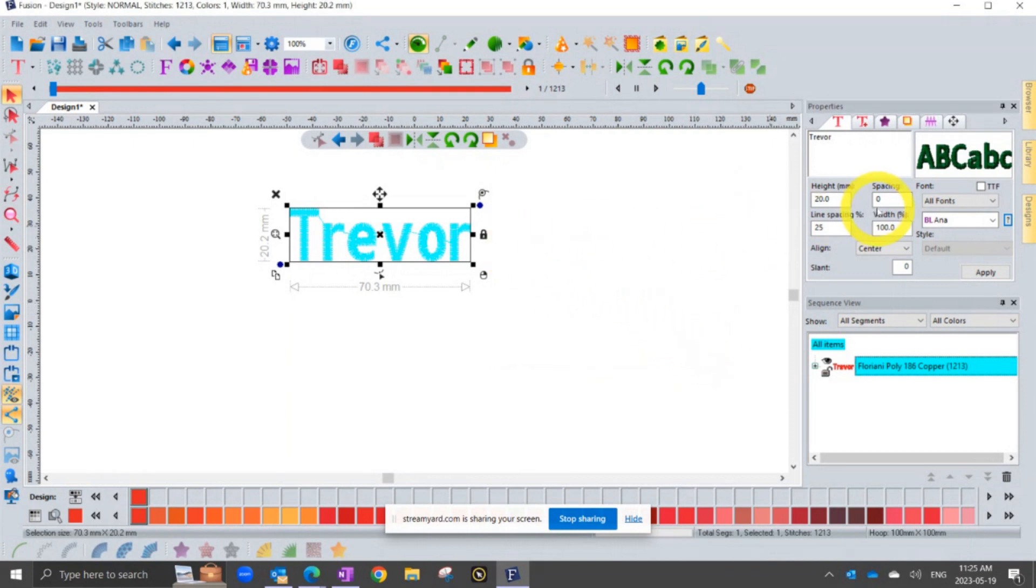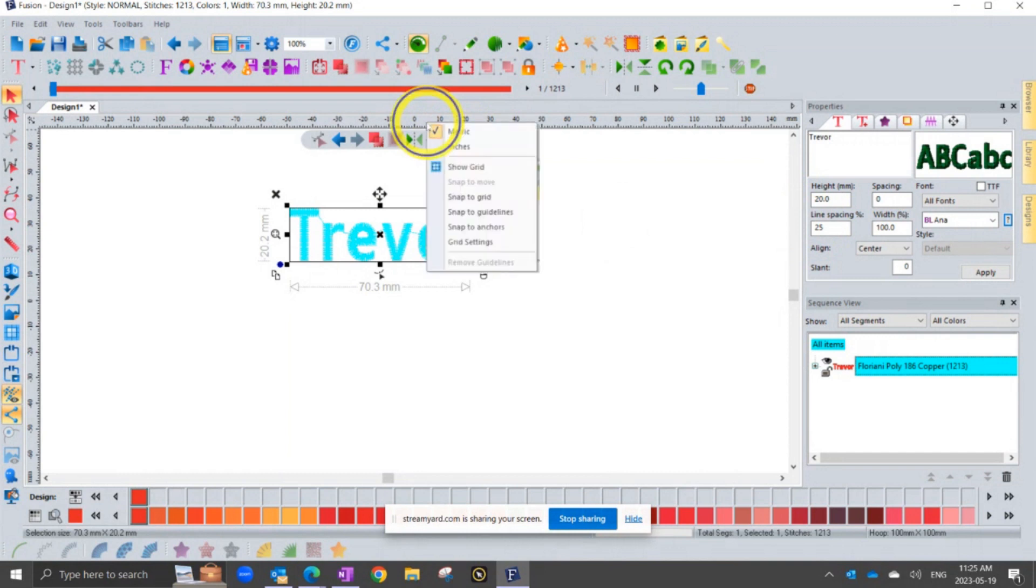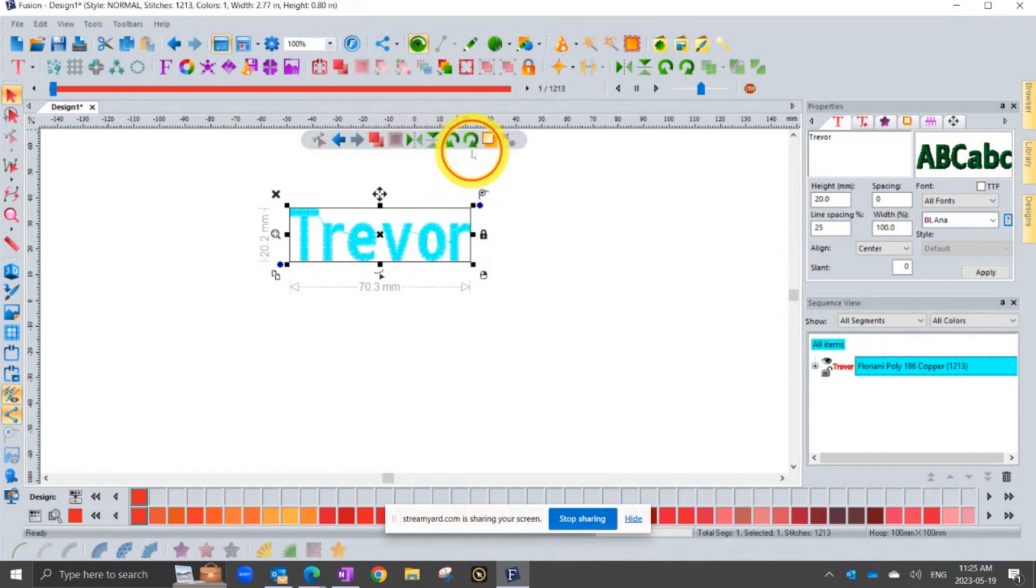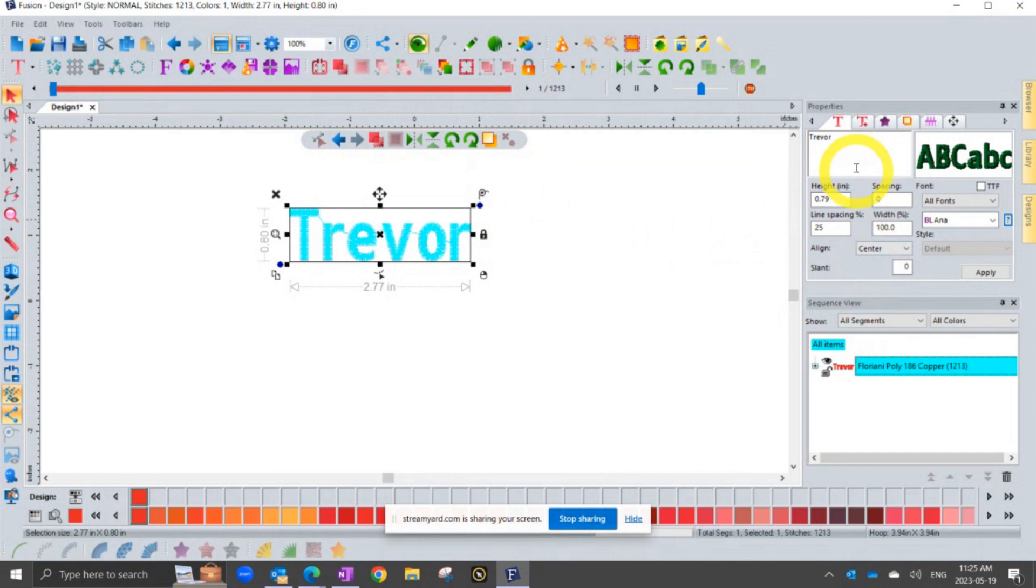And so that's helpful information right now. If I look at my properties box, it says this is 20 millimeter text. Unless you right click on your ruler on the ruler space and change that to inches, in which case everything in here will talk to you in inches. And so in inches, it's 0.79 of an inch.